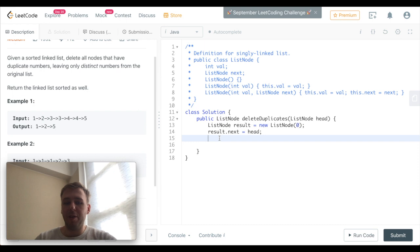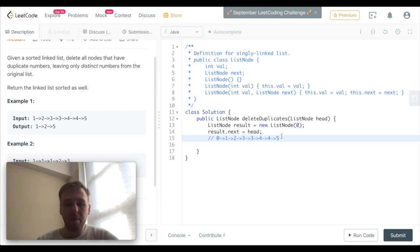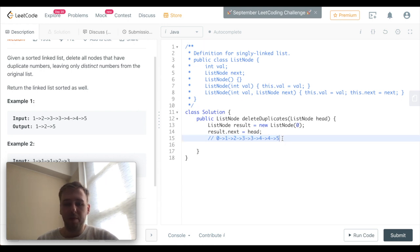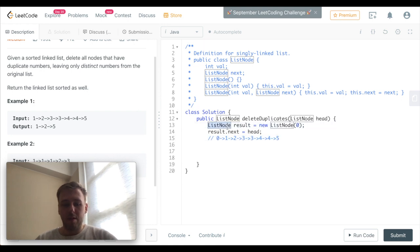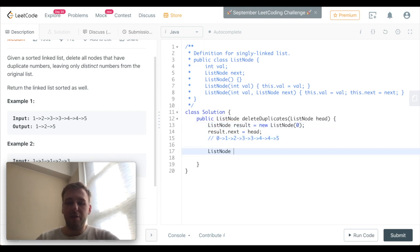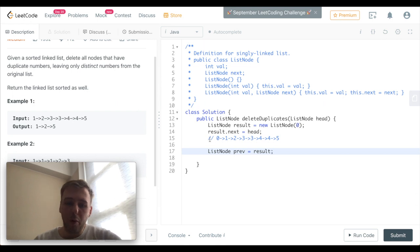Simply speaking, if that's the input linked list, then the result for now is equal to this. Let's create another node and call it 'previous'. Previous for now points to the result linked list.